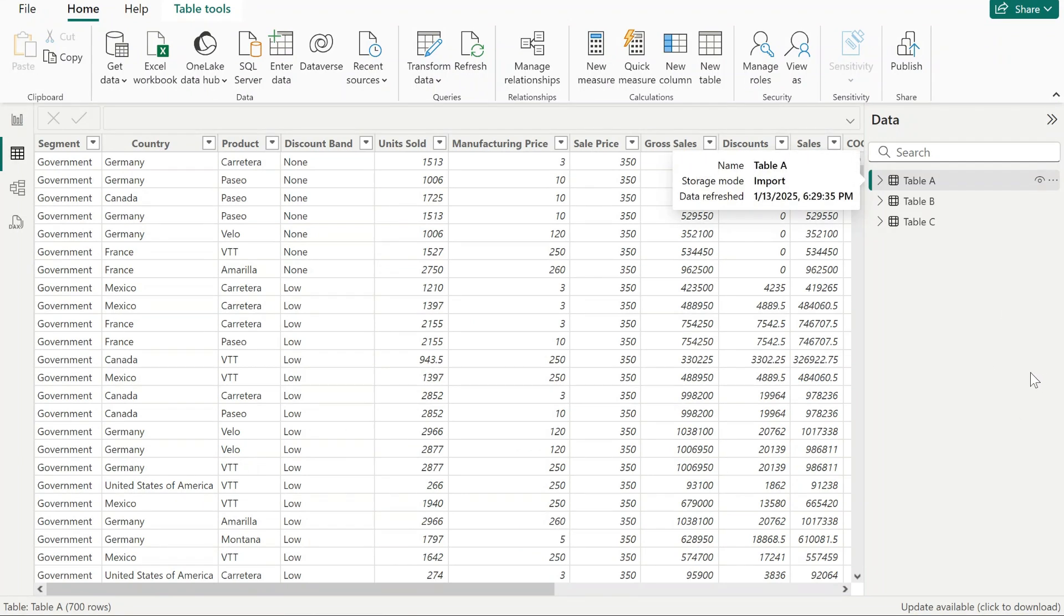Hi, everyone. Today I would like to share with you how you can compare two tables using DAX in Power BI.